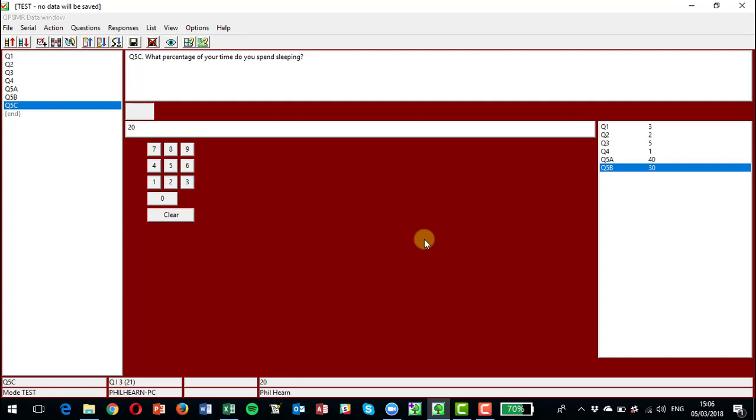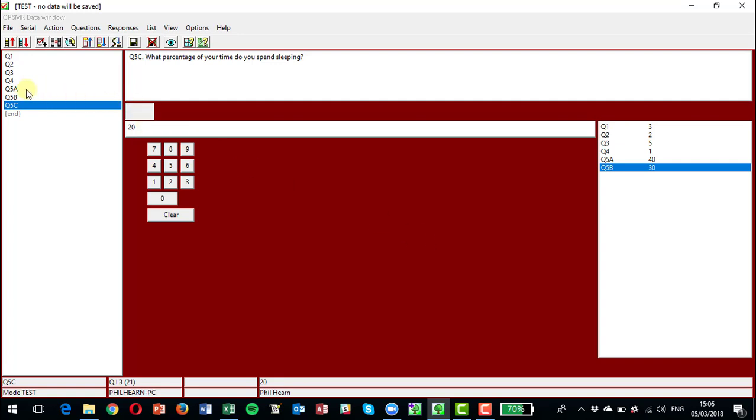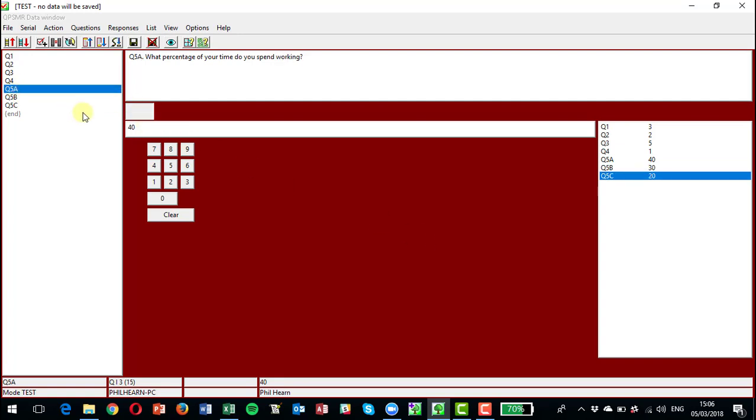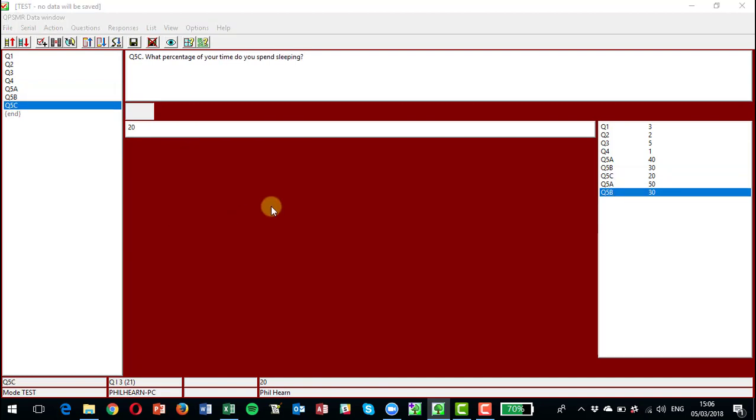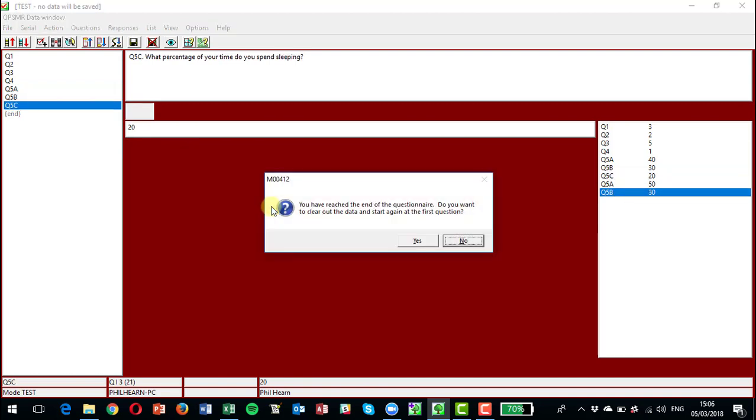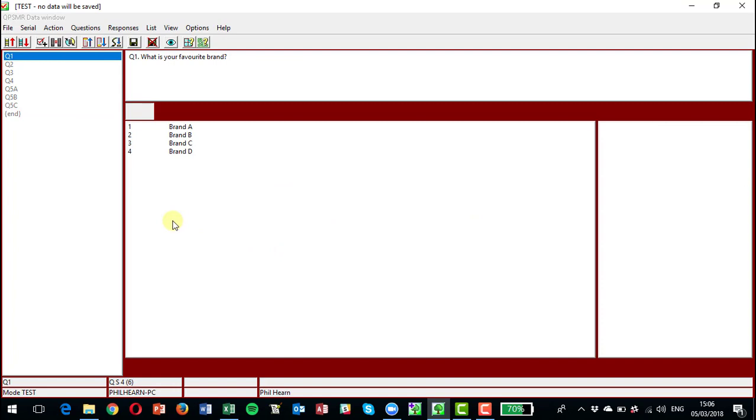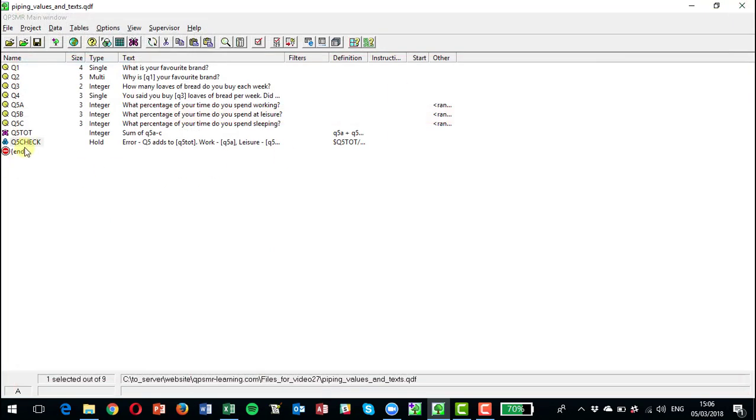And correct this one here, make it 50, and off we go again. And it should now clear through and we got to the end of the data entry.